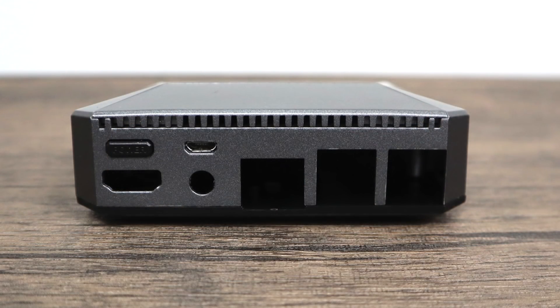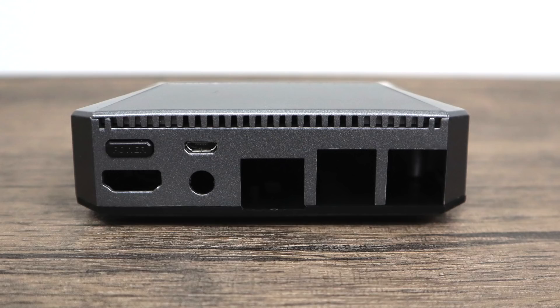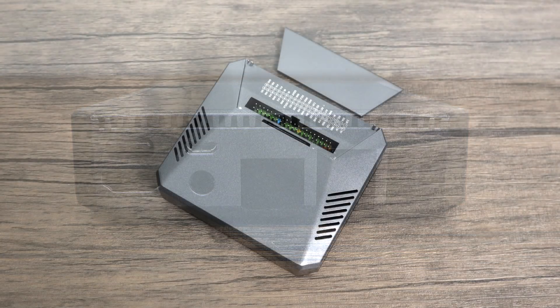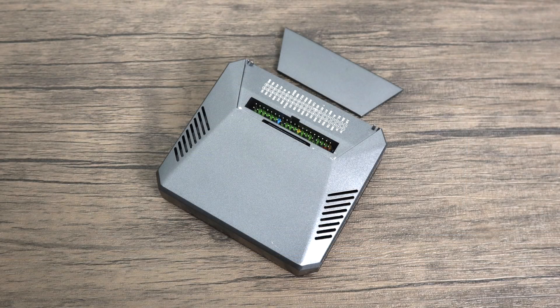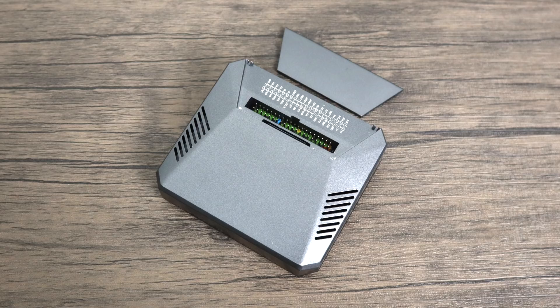They were kind enough to send over a pre-production model. Now they stated that this is 95% of what you guys are going to get. The mold will be cleaned up a little bit because I do notice some imperfections on the top panel and things like that. But overall the quality is amazing.